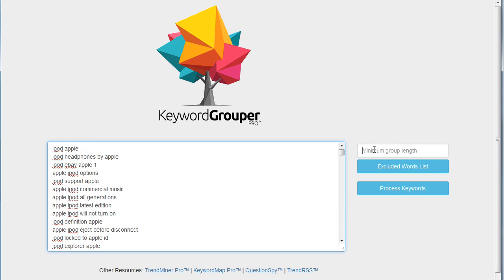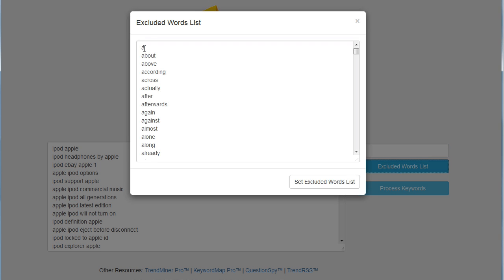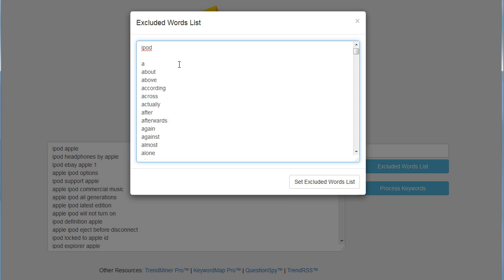This time I'm going to set a minimum group of two. So I want much smaller groups, but they're just going to come from this group we had earlier. This time I want to exclude the terms iPod, iPods, Apple, and we'll just leave it at that.